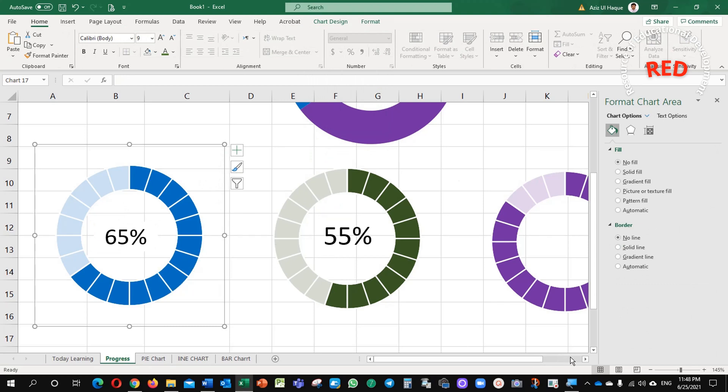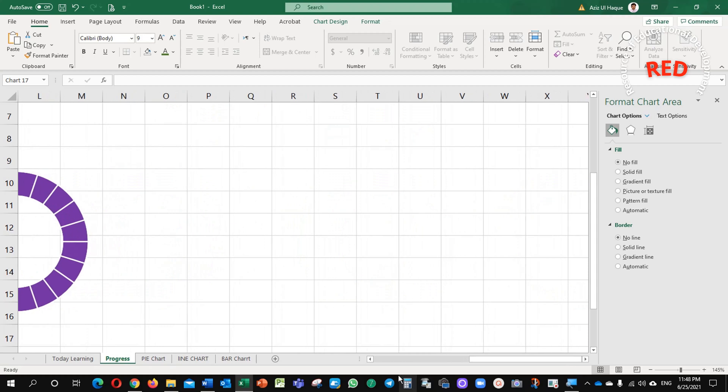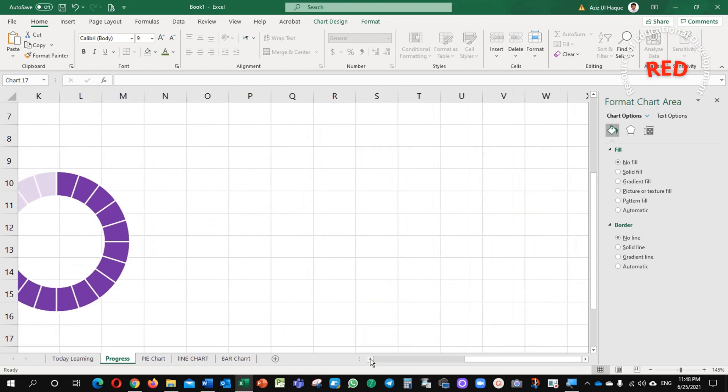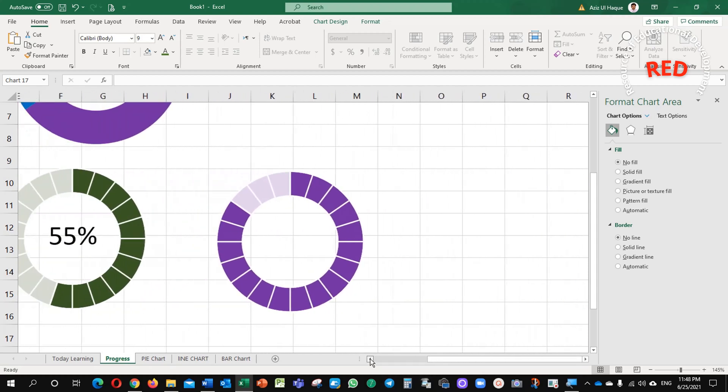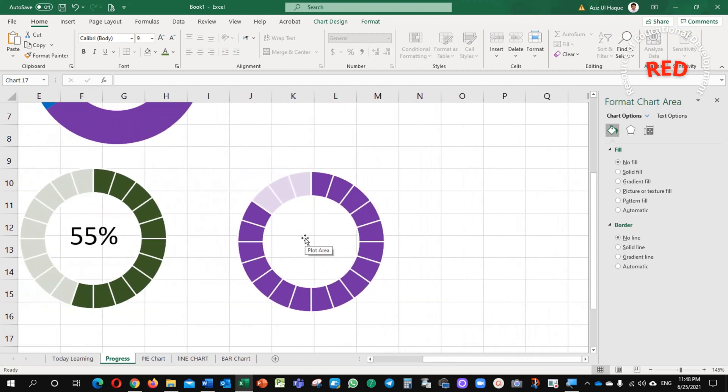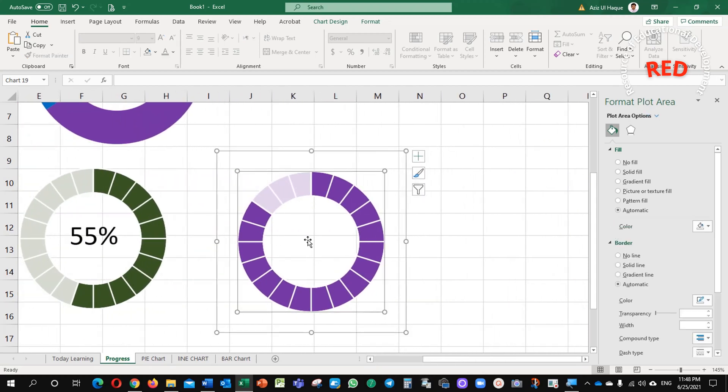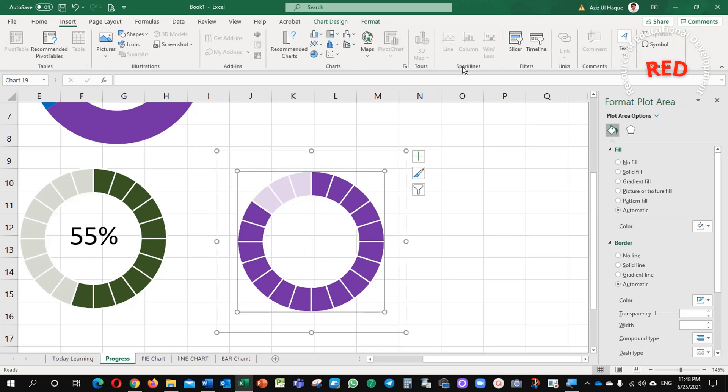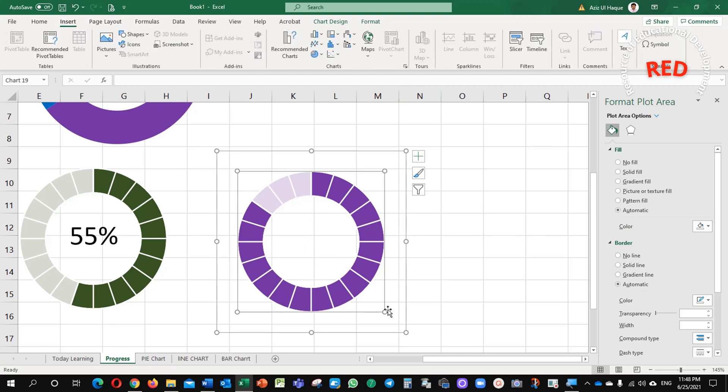The next one, this purple chart. You can insert here as well, the same and you can do the same.